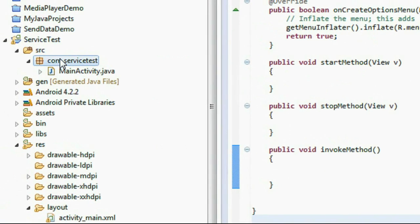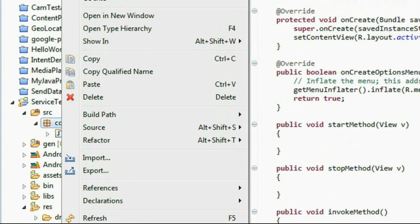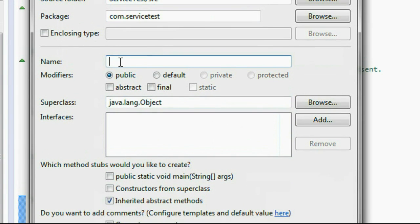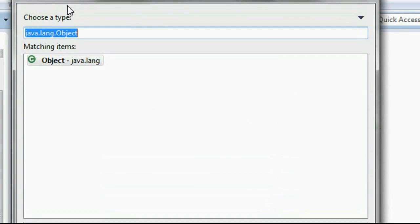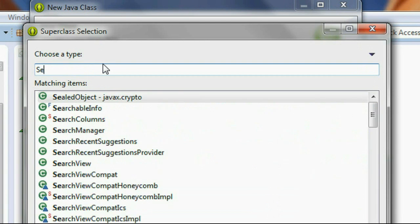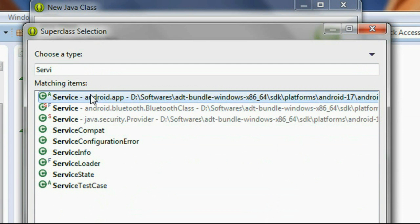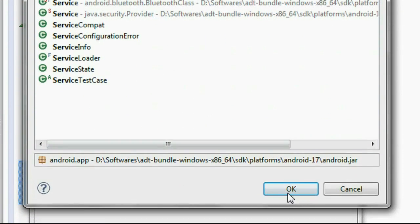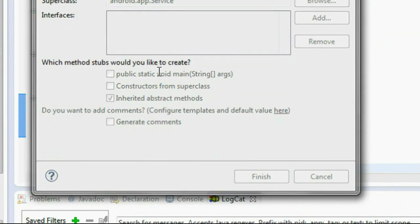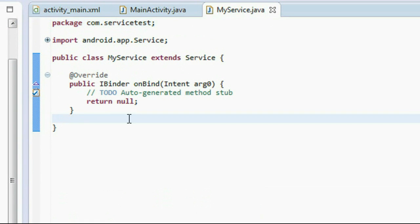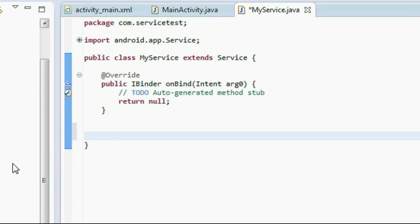Now I am going to create the service. Right-click the package, choose the new option, and choose a new class. Name the class as MyService, browse for a super class, search for the Service class, and choose android.app.Service. Click finish. Now the class is created that extends Service, and here is the override method called onBind that will return an iBinder object to the client.